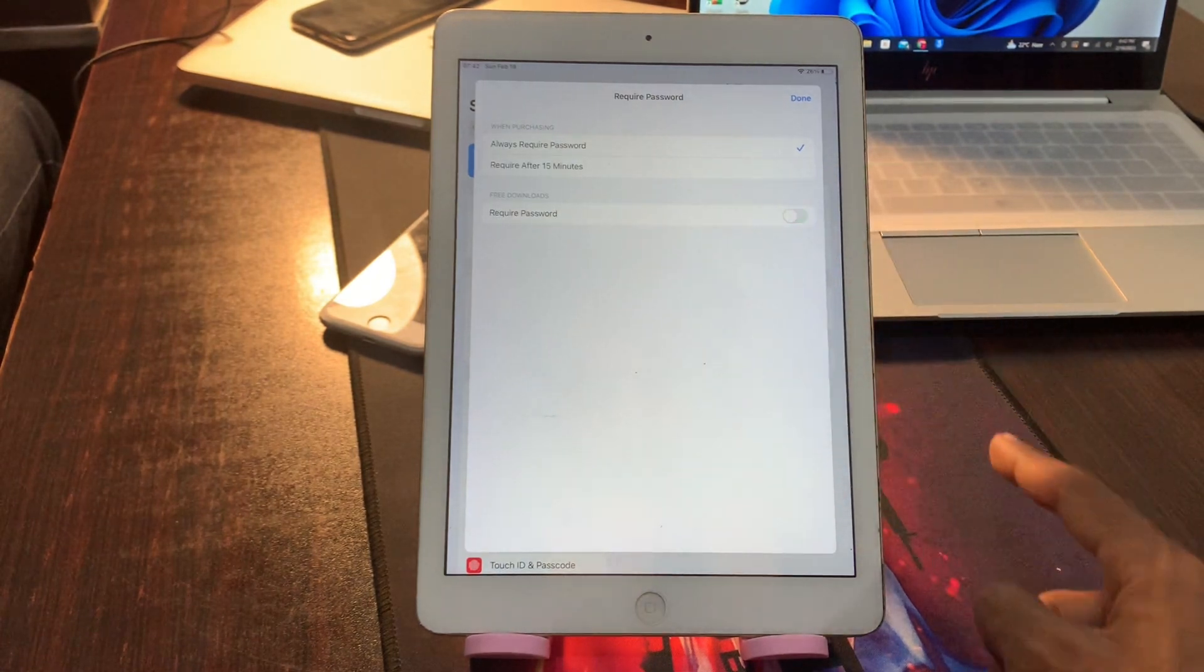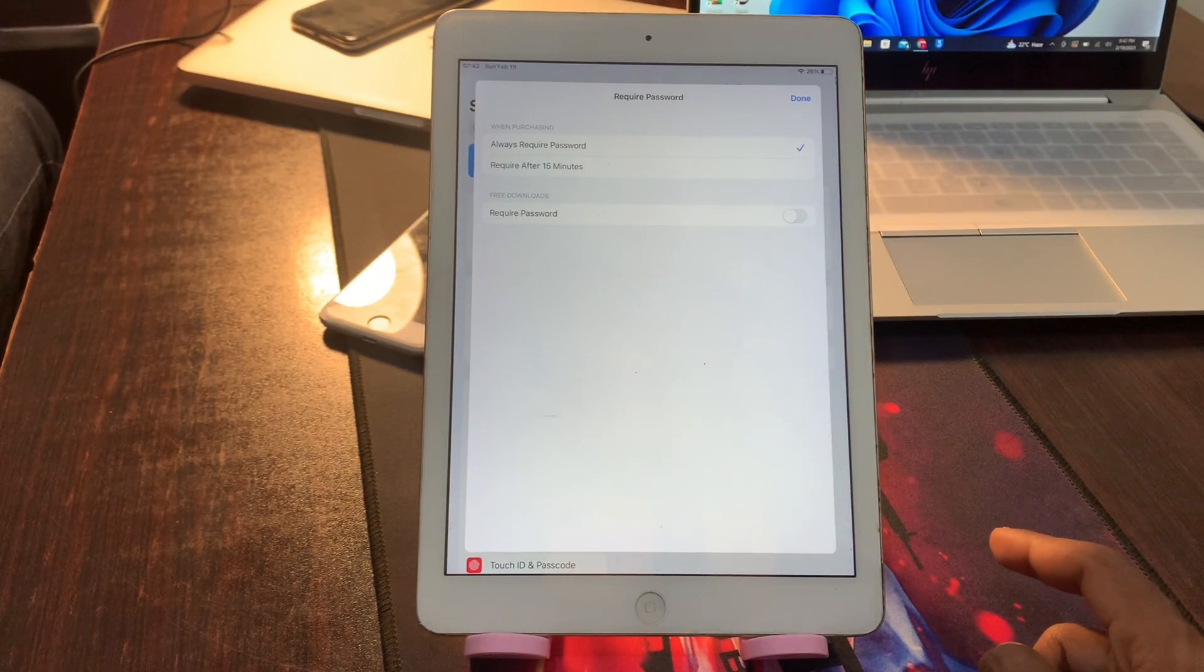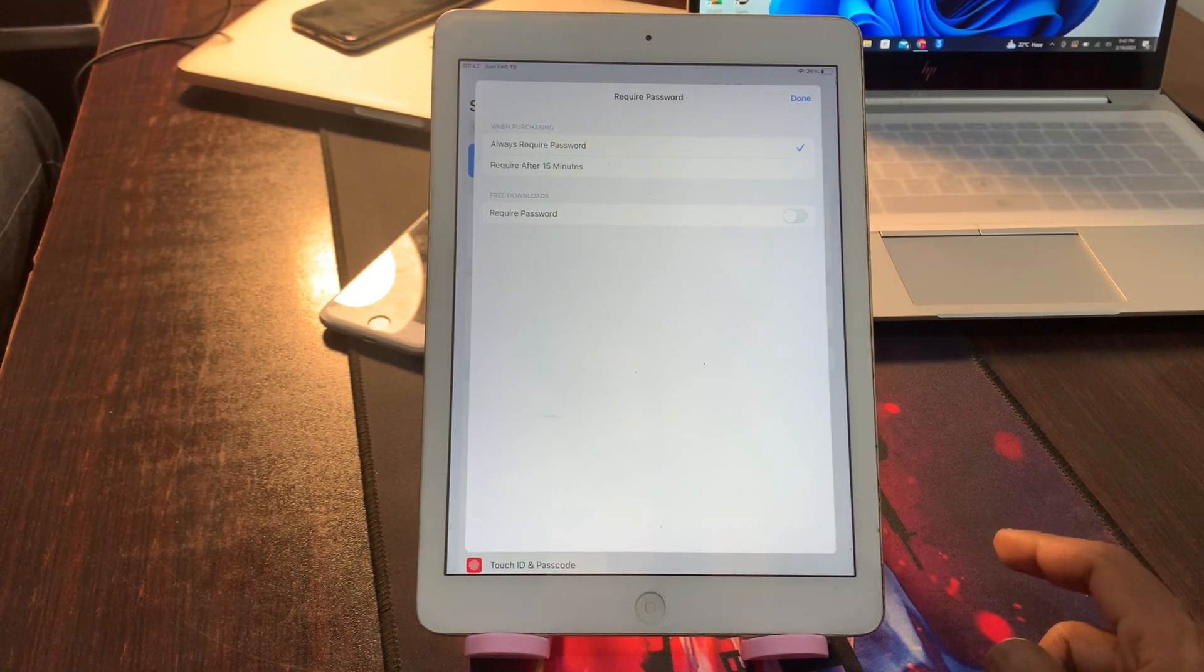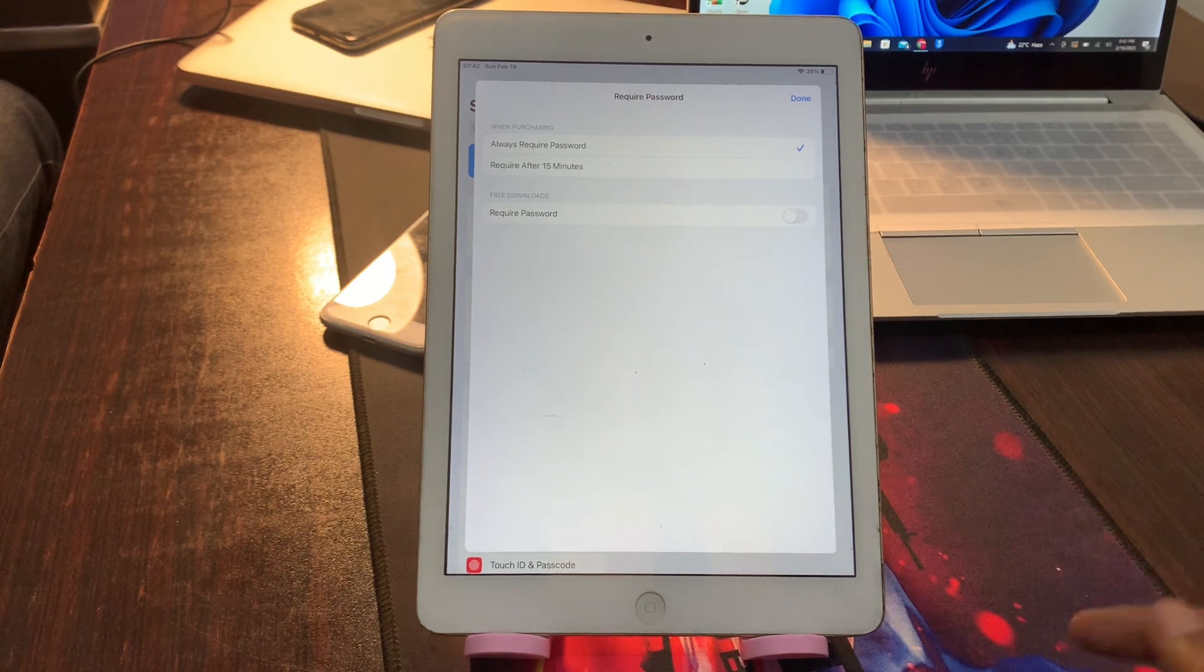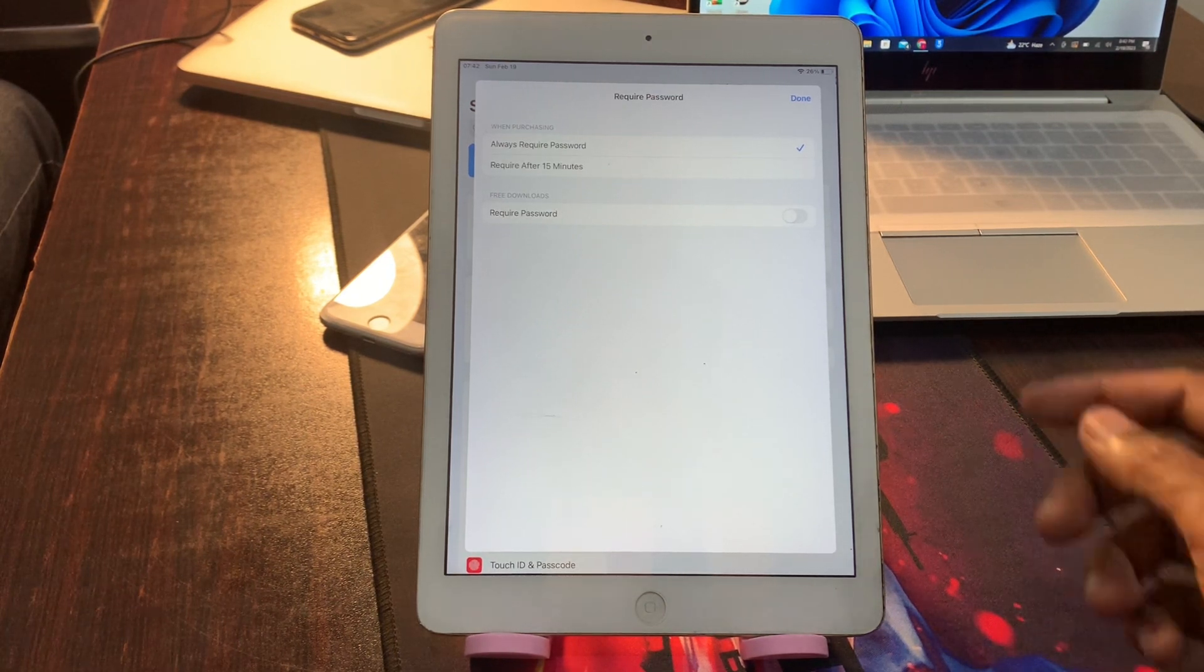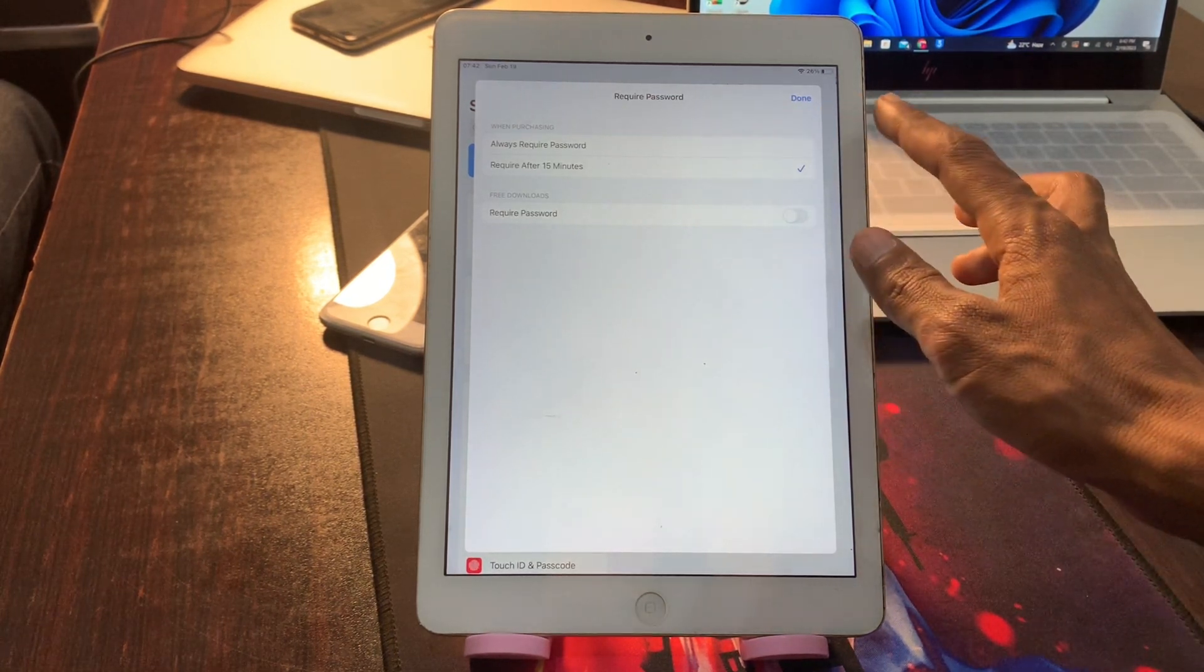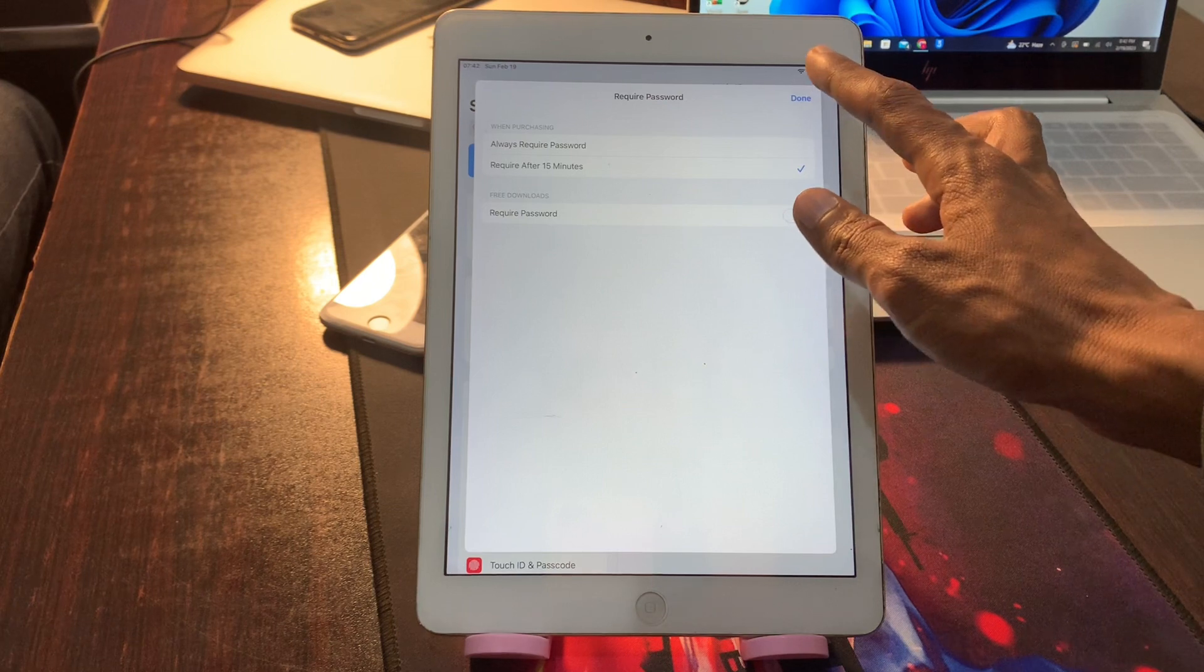Required Password - turn this off. Once you have turned this off, sometimes it asks for your Apple ID password to confirm. You can give it, then select 'require after 15 minutes'.